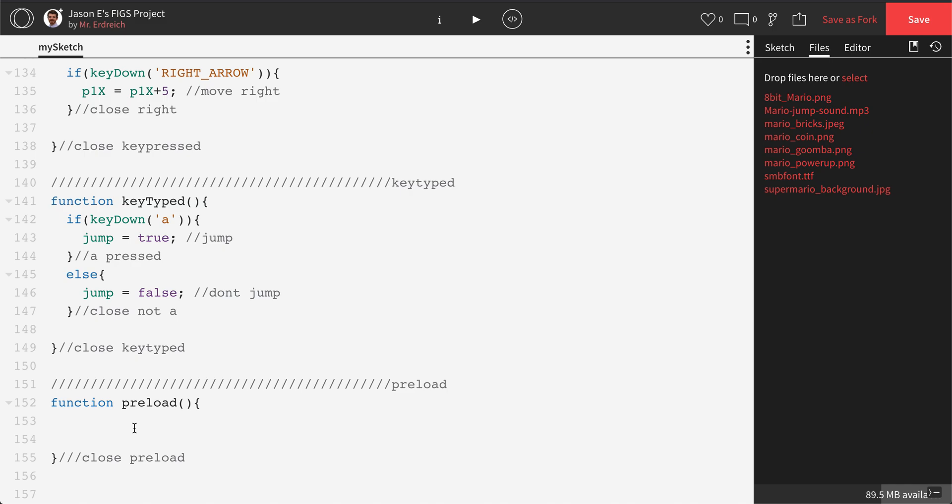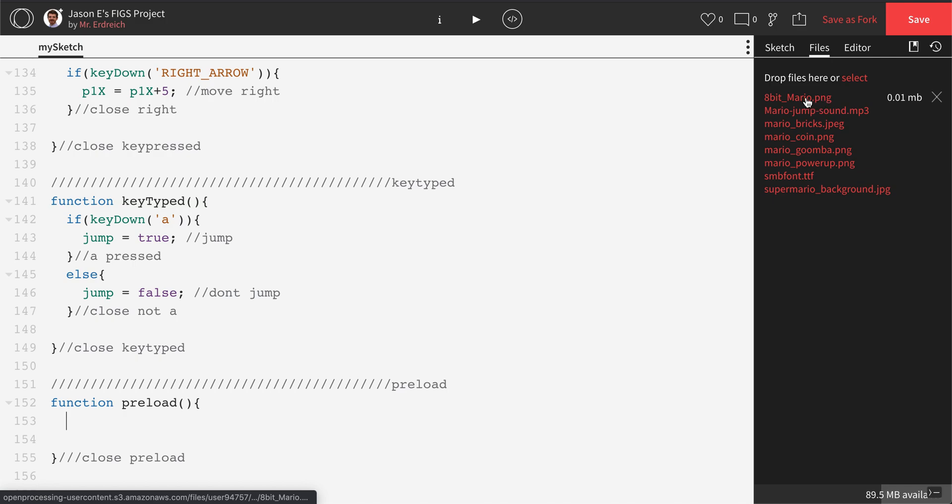Preload is a very important existing function that allows you to associate your variables with your images. So, for example, this file on the right hand side called 8bitmario.png, that's my picture of Mario. I don't want to type in 8bitmario.png every single time I want to place Mario on the screen.